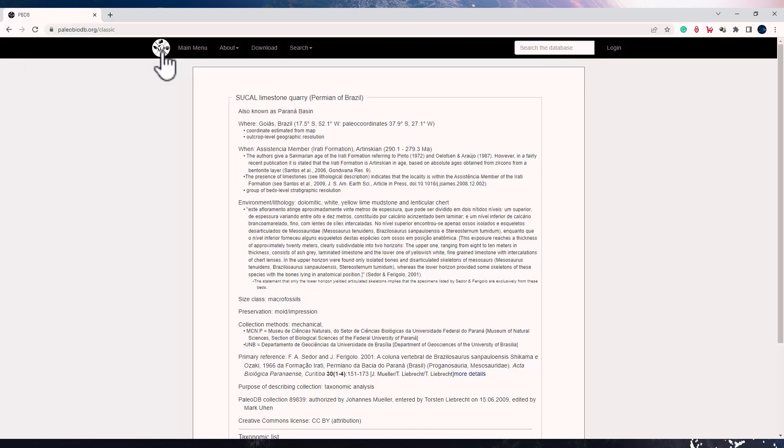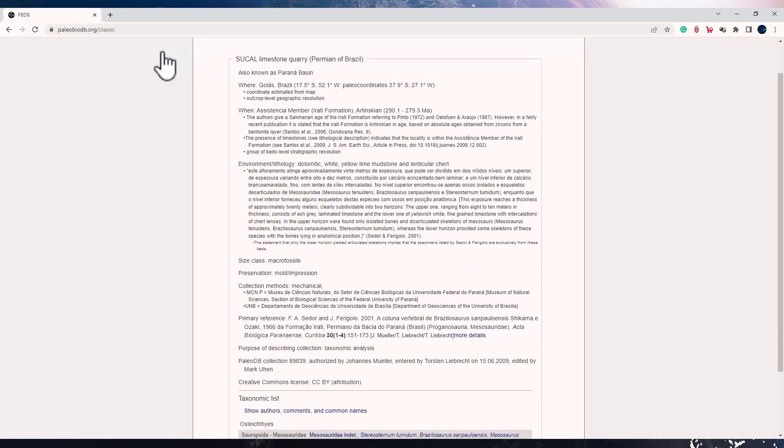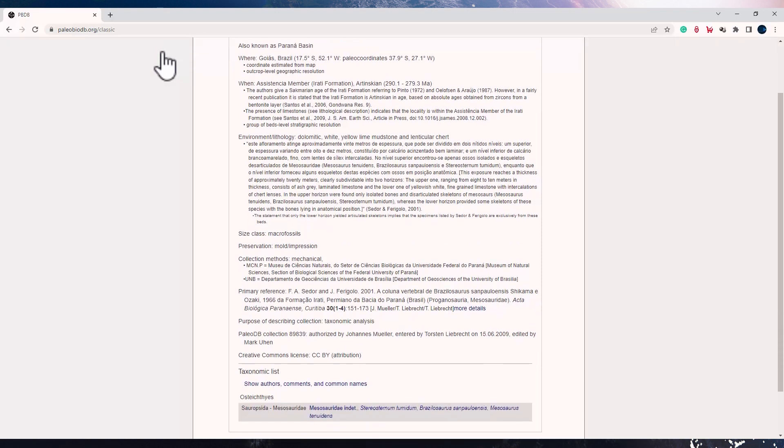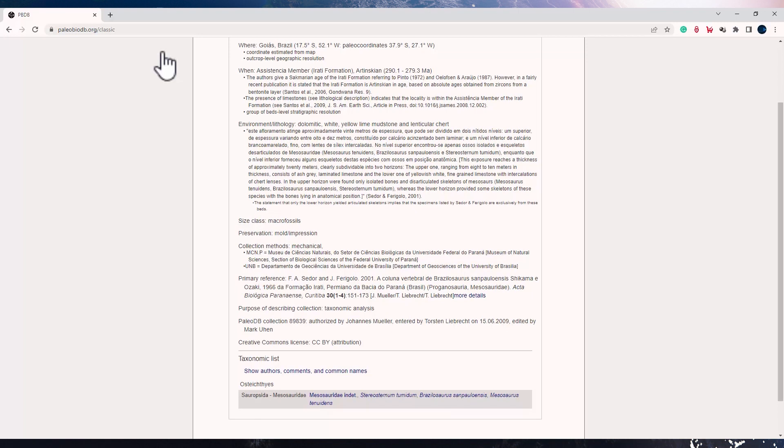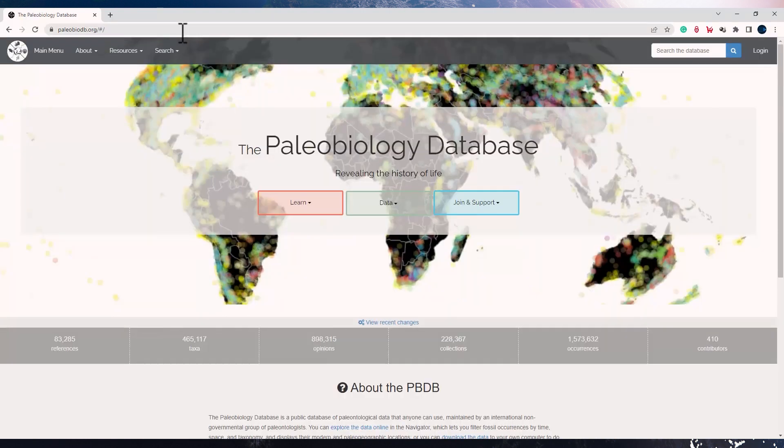So with this you can see the environmental information about this collection, you can see the preservation mode, you can also see the collection method which has been used. You can see all the references for this specific collection. Hope this tutorial on Paleobiology Database was useful. Have fun exploring it.